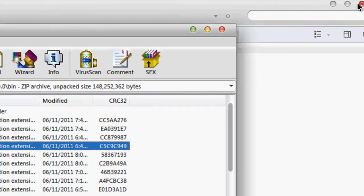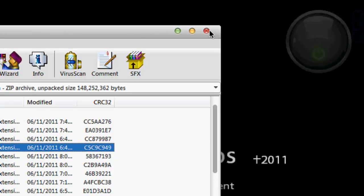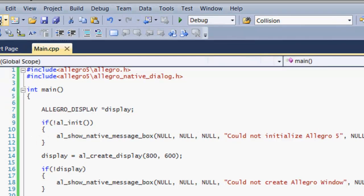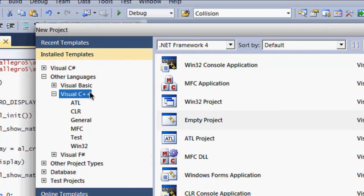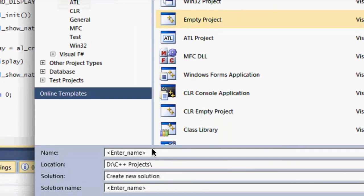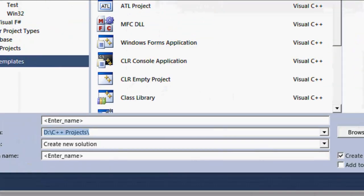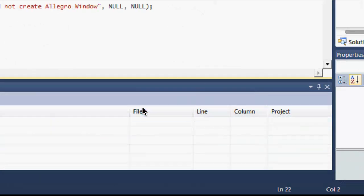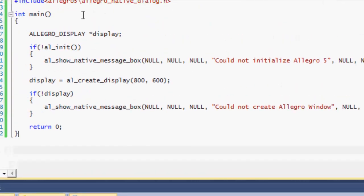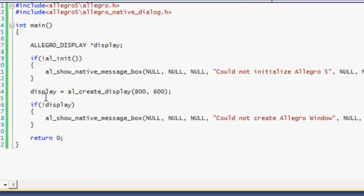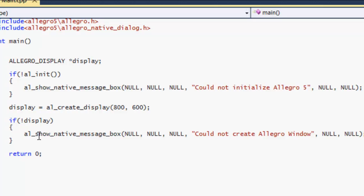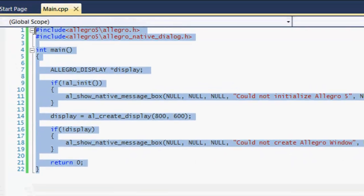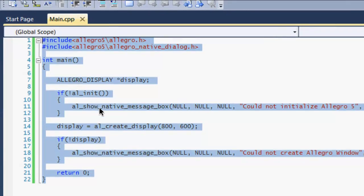I already have the project open to make this tutorial shorter, and I already have the code in here. I'm not going to be explaining in depth what these things do — that is for the next tutorial. This is just to test it out. I will copy and place this code in the description of the video; if YouTube won't allow that, I'll put it on the source code on my website. If I forget, please remind me in the comments below. Basically, here's your code. This is loading the Allegro library files, and this is loading the Allegro native dialog box class.